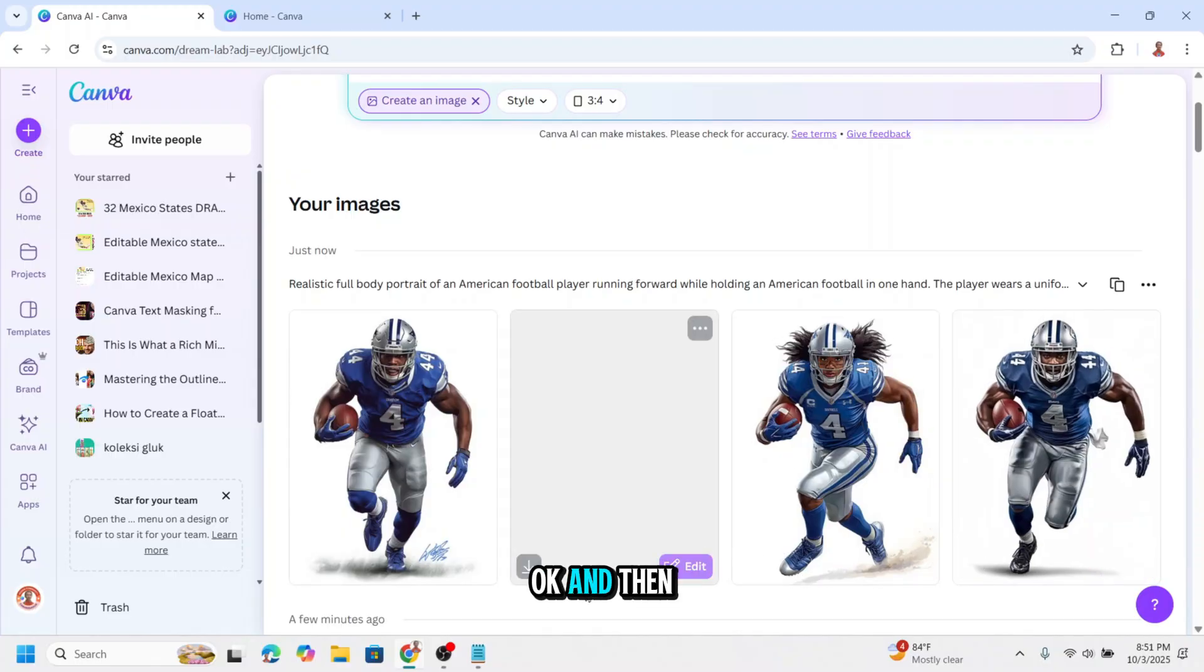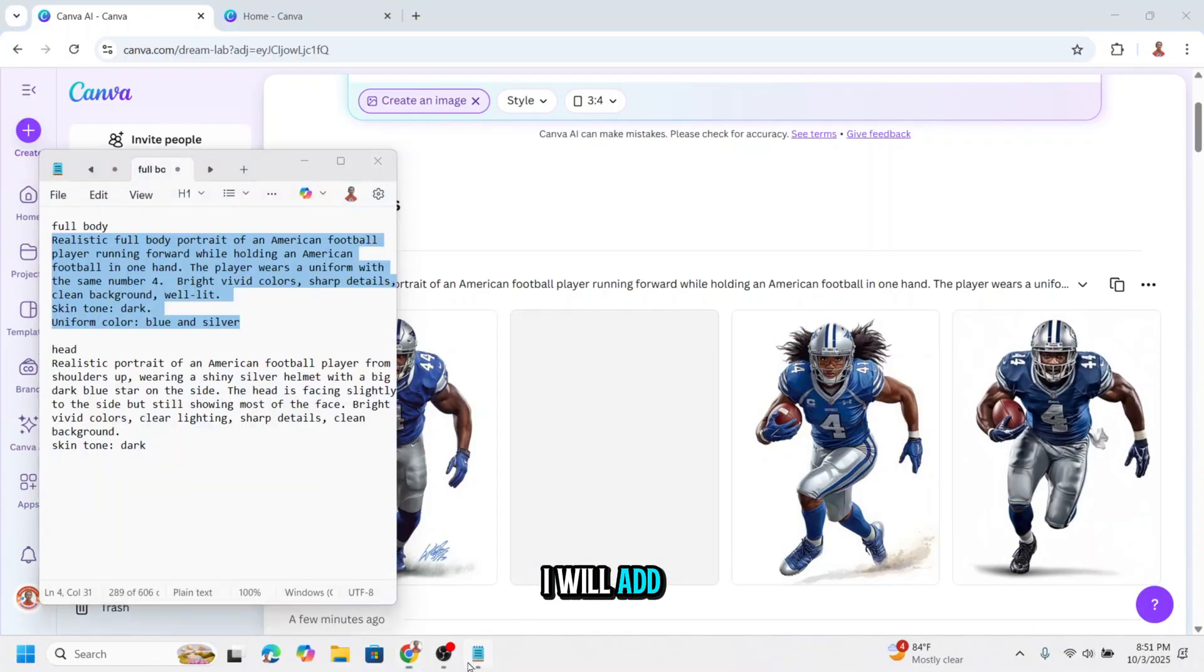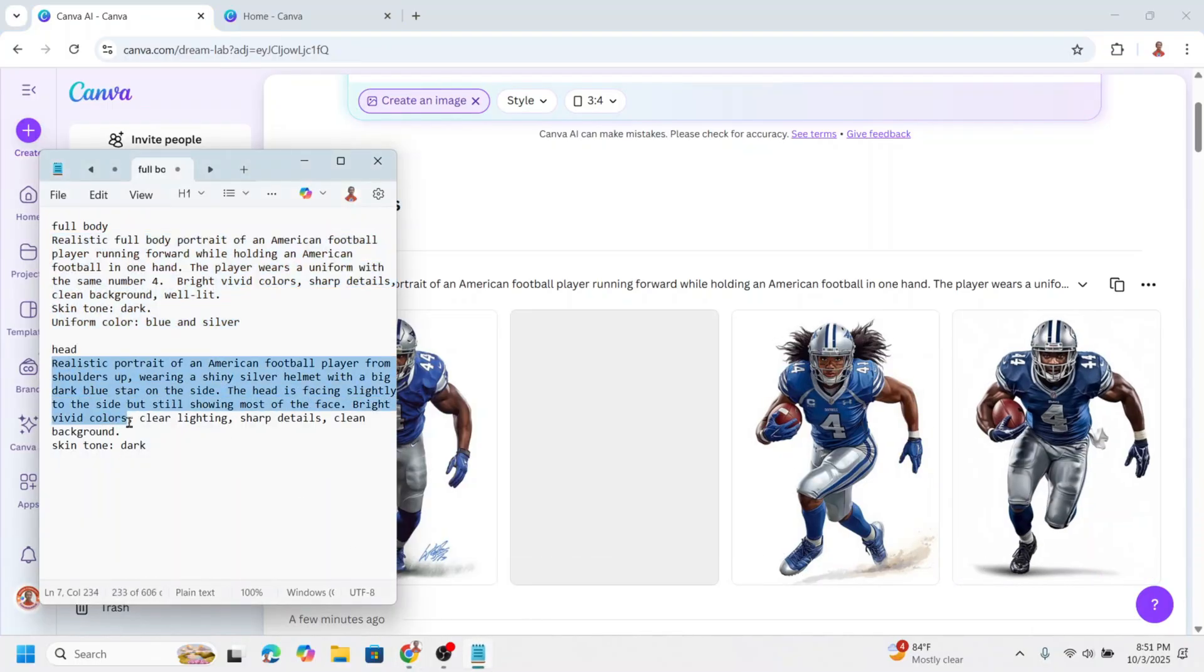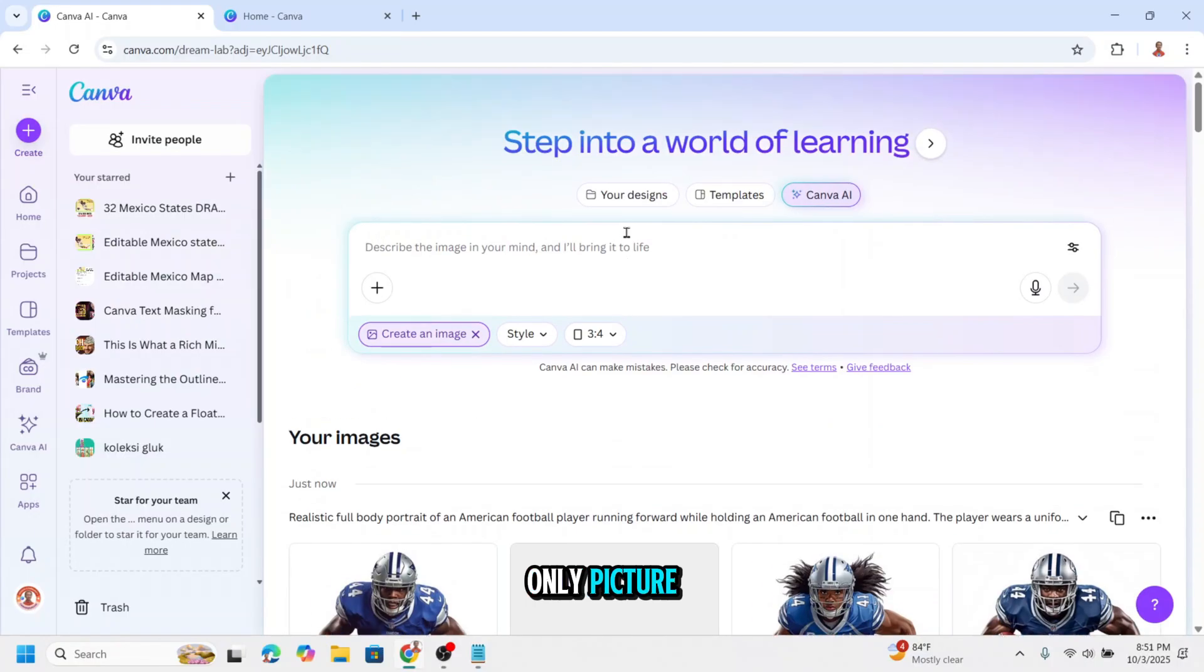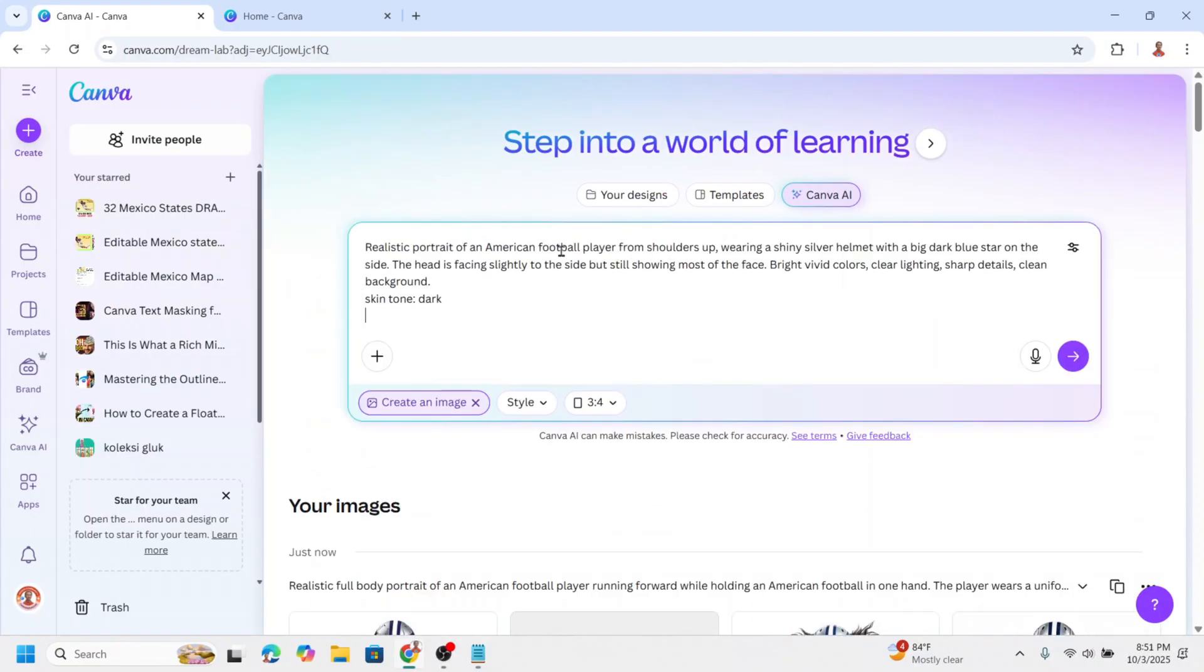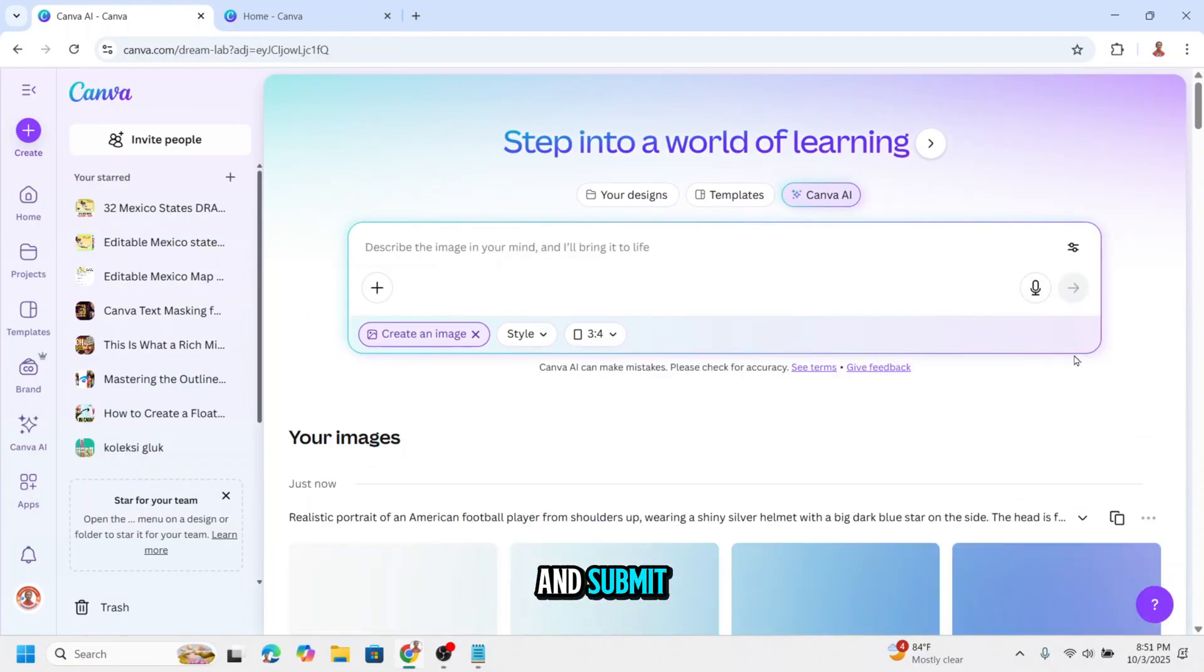Okay, and then I will add a second prompt for the head only picture and submit.